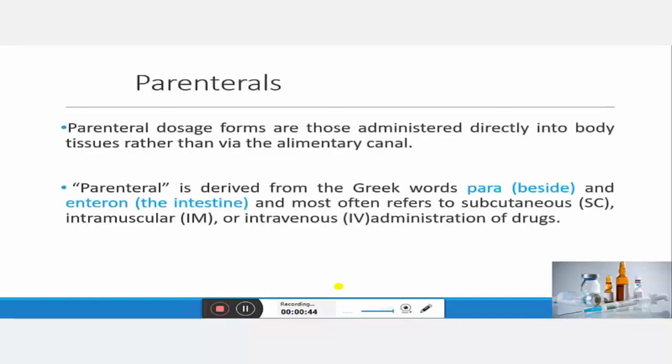What is the meaning of parenterals? Parenteral dosage forms are those which are administered directly into body tissue rather than the alimentary canal. The word parenteral is derived from two words: 'para' meaning beside and 'entero' meaning inside — that means drug delivery given other than the intestinal route. The most common routes are subcutaneous, intramuscular, or intravenous administration.